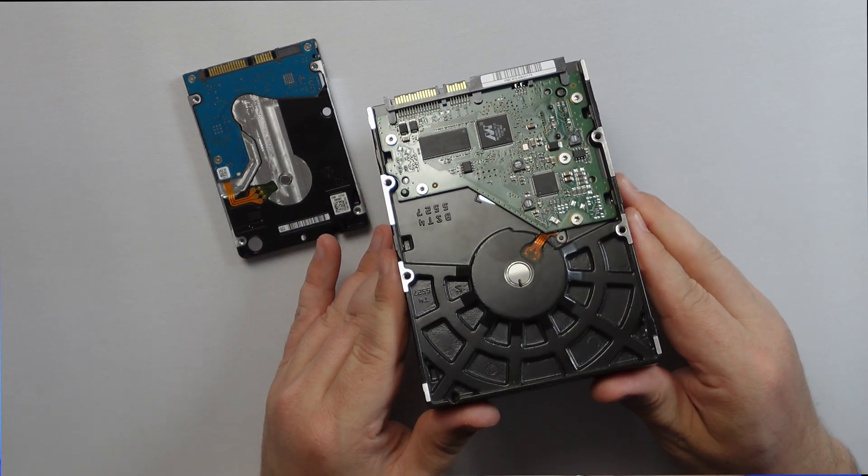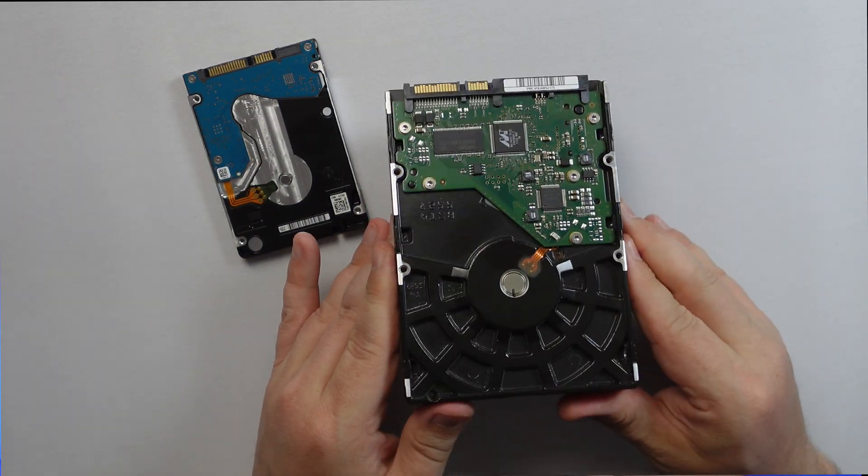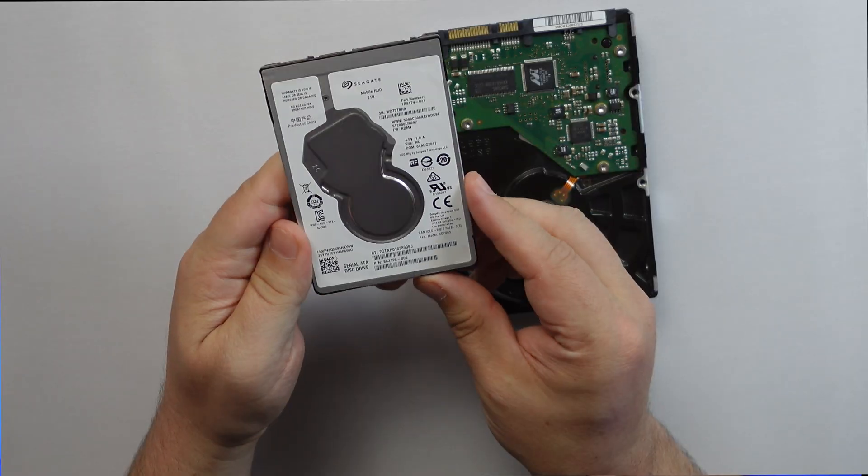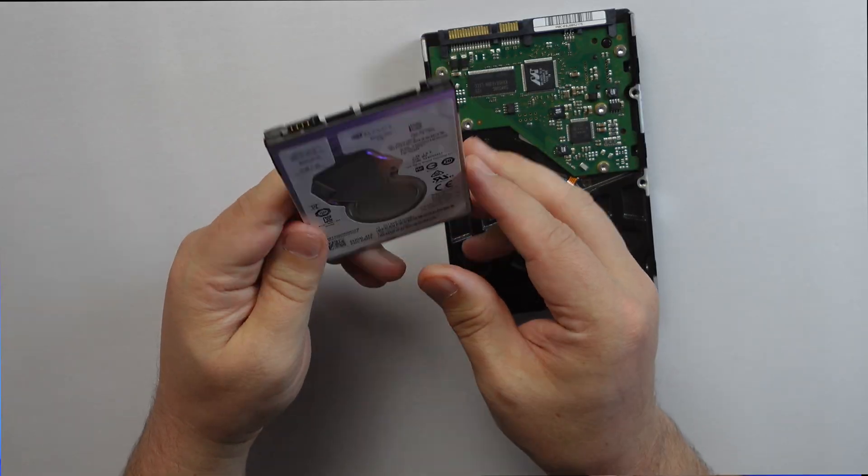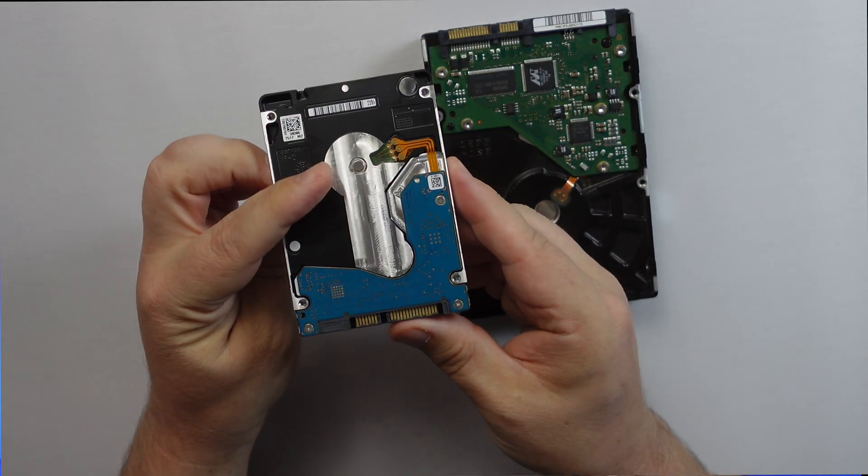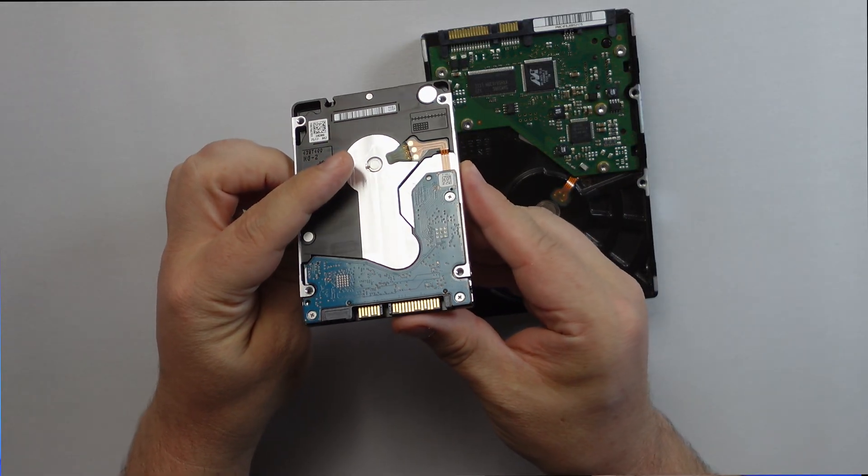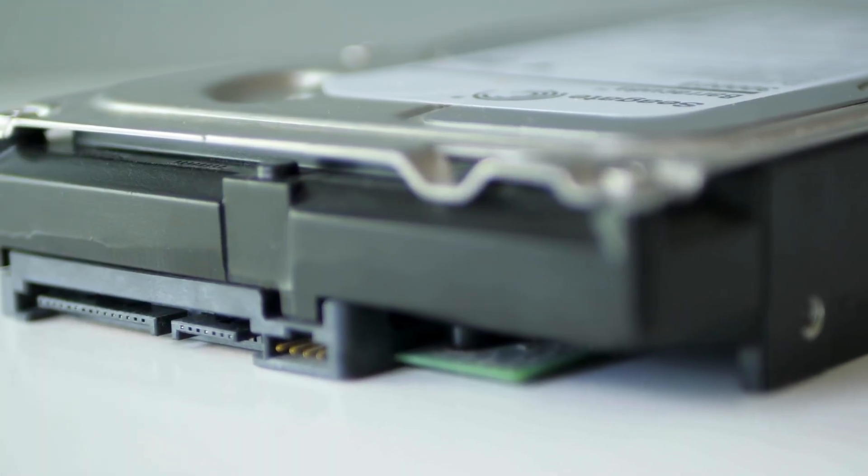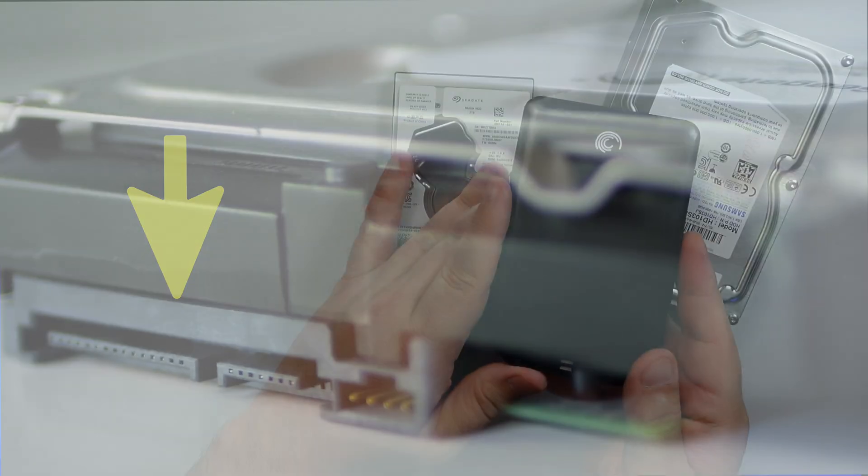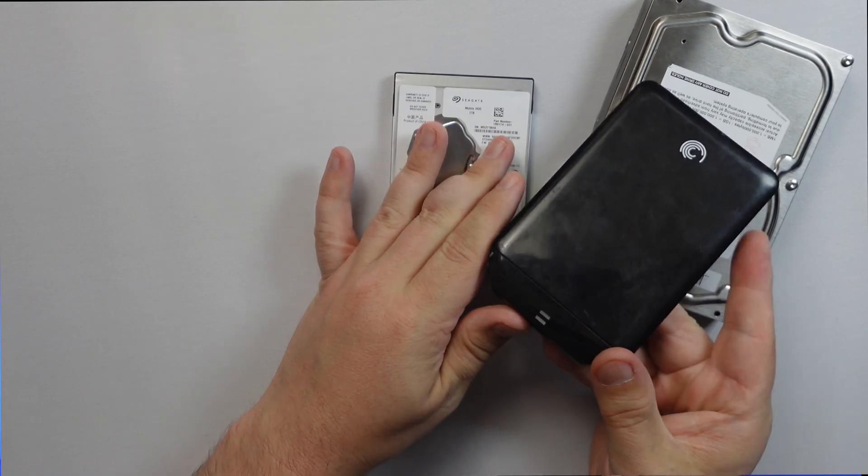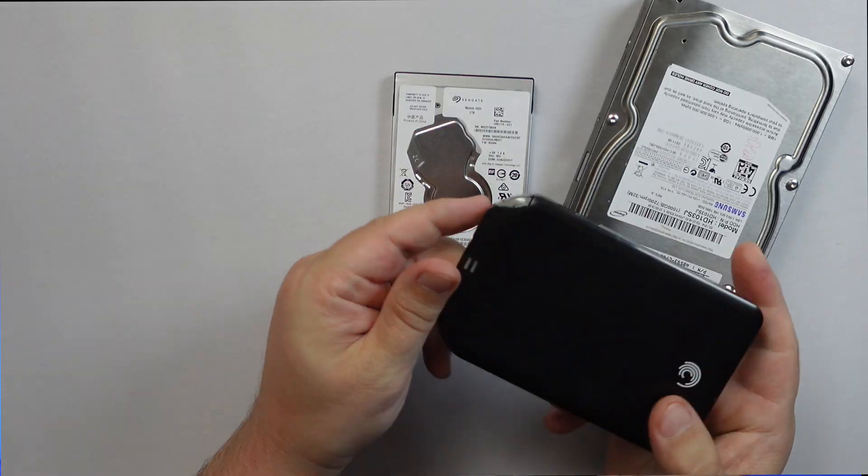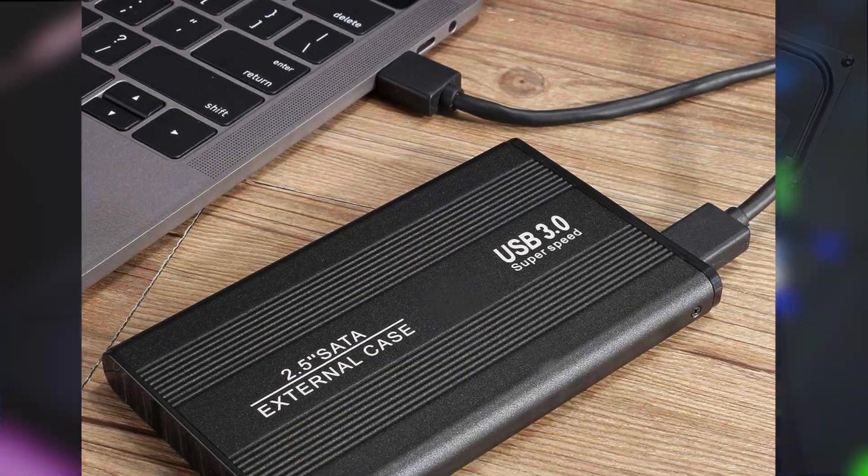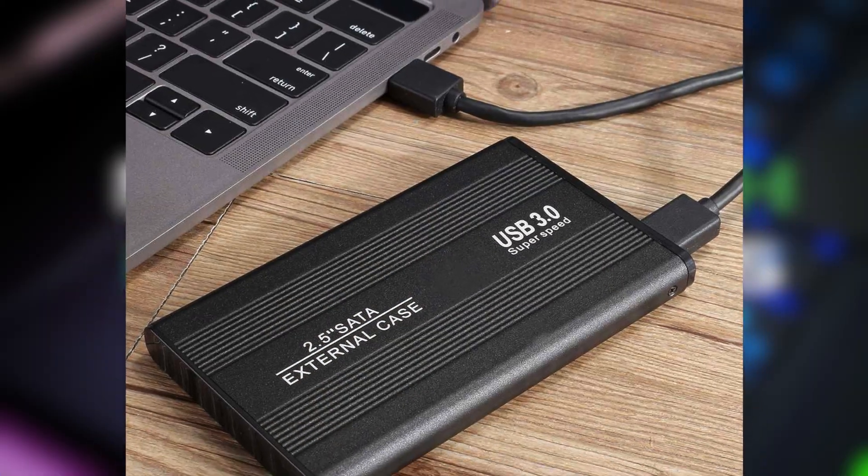They come in two sizes: 3.5 inch for desktops and 2.5 inch for laptops. Inside the computer they connect through an L-shaped SATA port. But you'll also see 2.5 inch drives placed in plastic cases like this one so that you can connect them via USB.